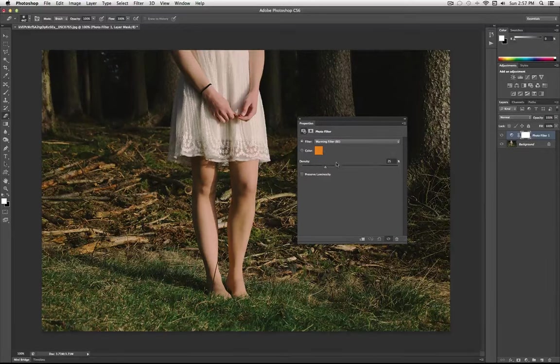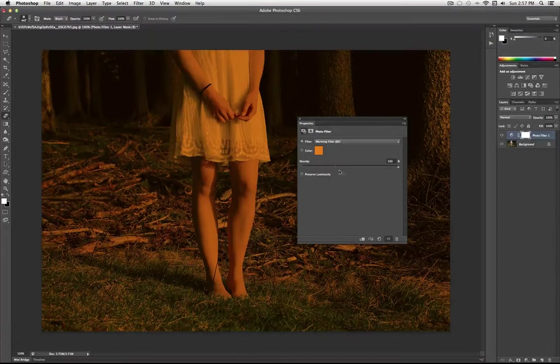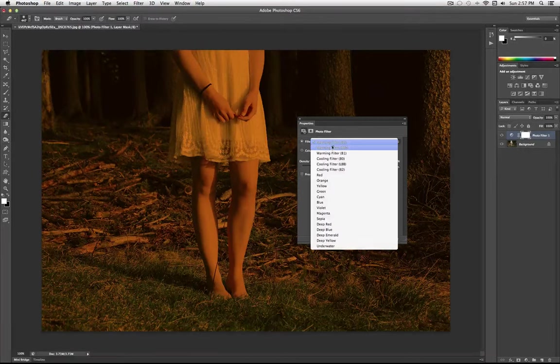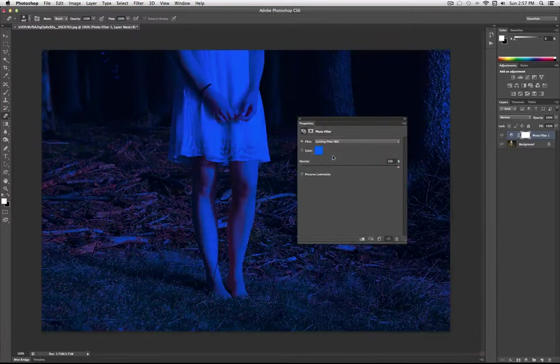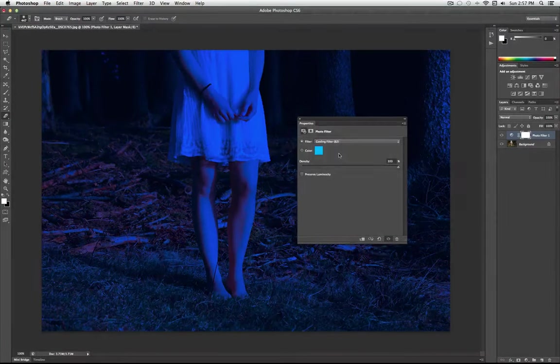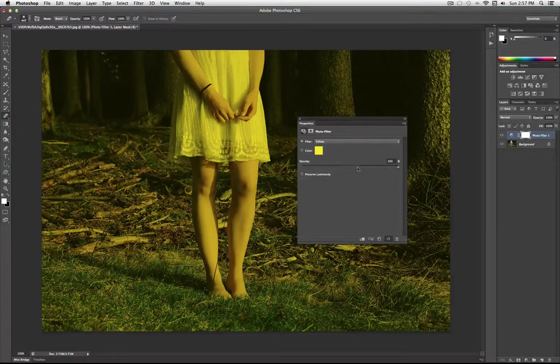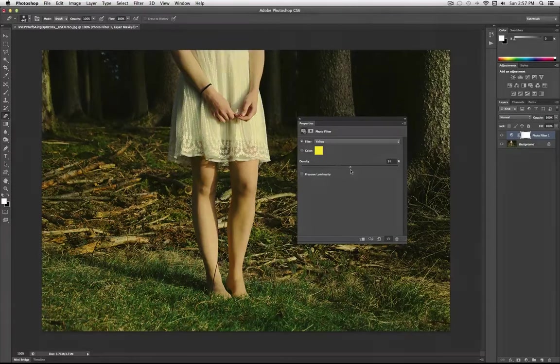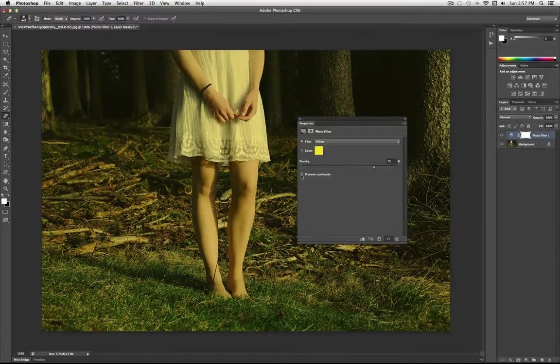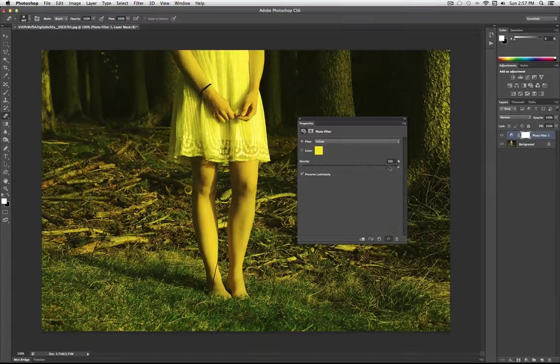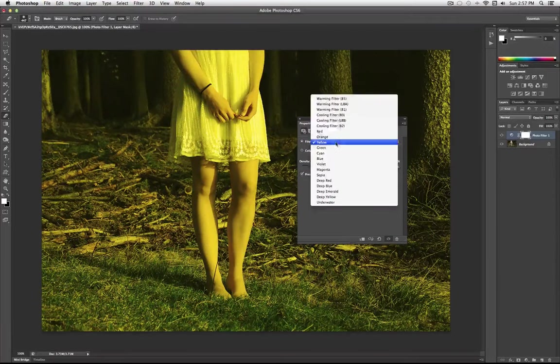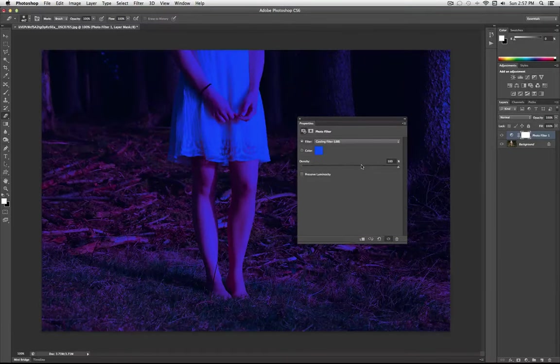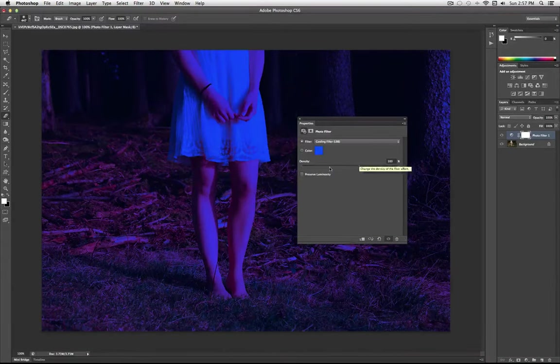So what this does is it allows you to add a color filter onto the image. They have their default filters like warming and cooling, and it just allows you to change the mood of an image, and you can also increase or decrease the density. It's kind of like how strong you want the filter to be. Preserve luminosity kind of keeps the original luminosity of the photo and the original highlights. And if you uncheck it, the color kind of overtakes the photo a little bit more.